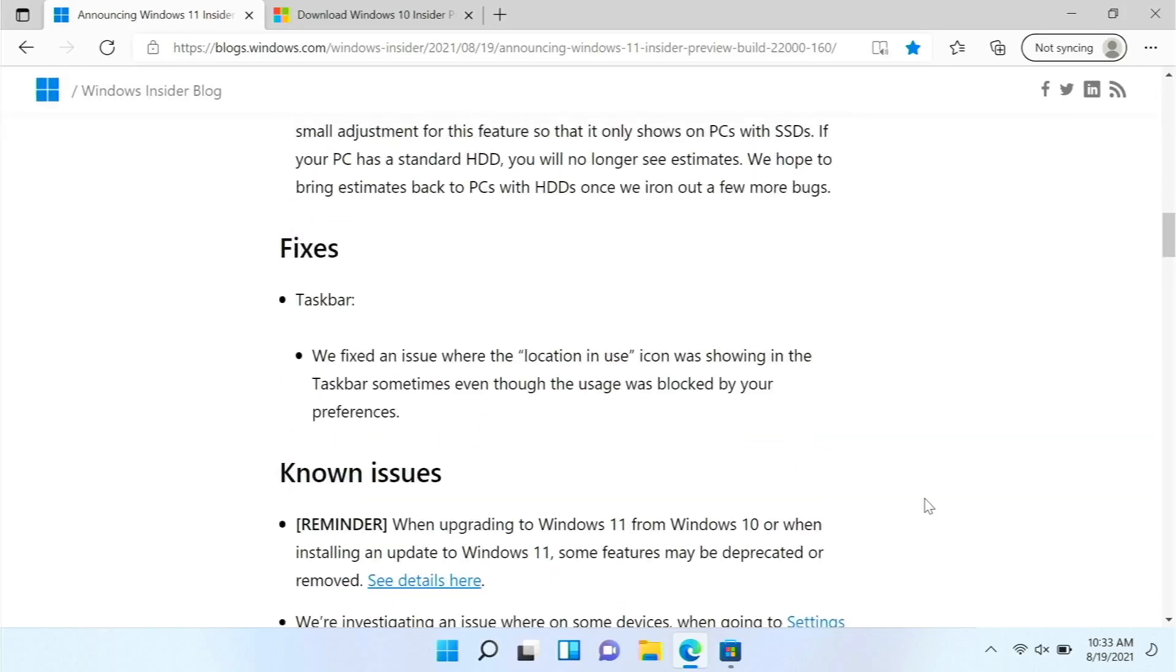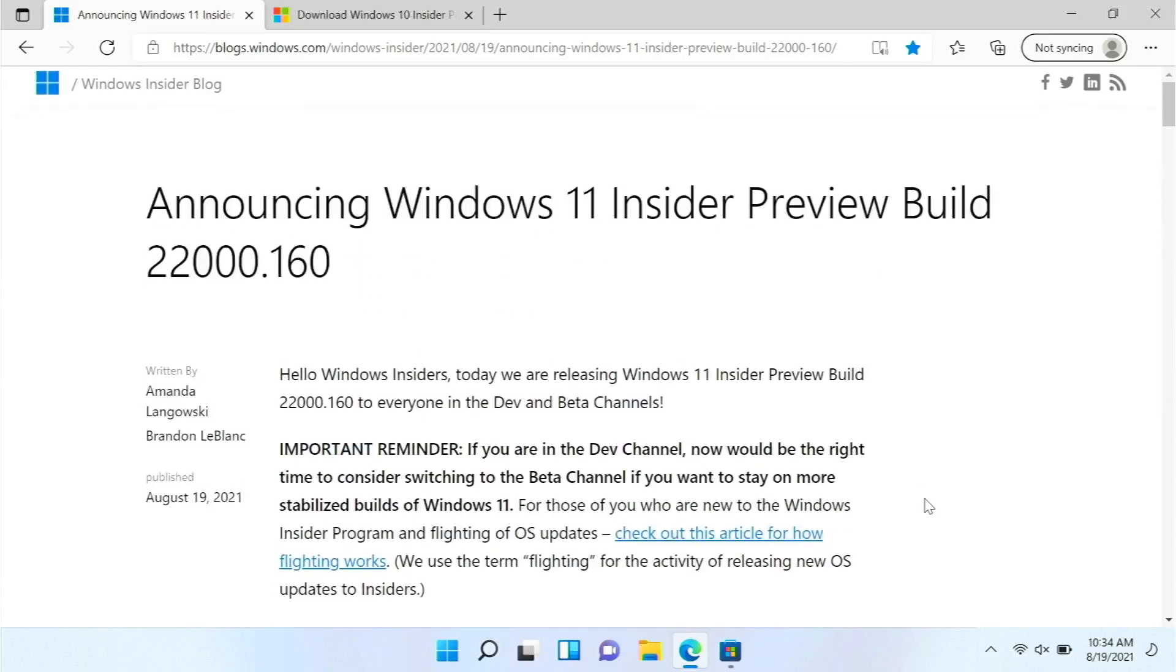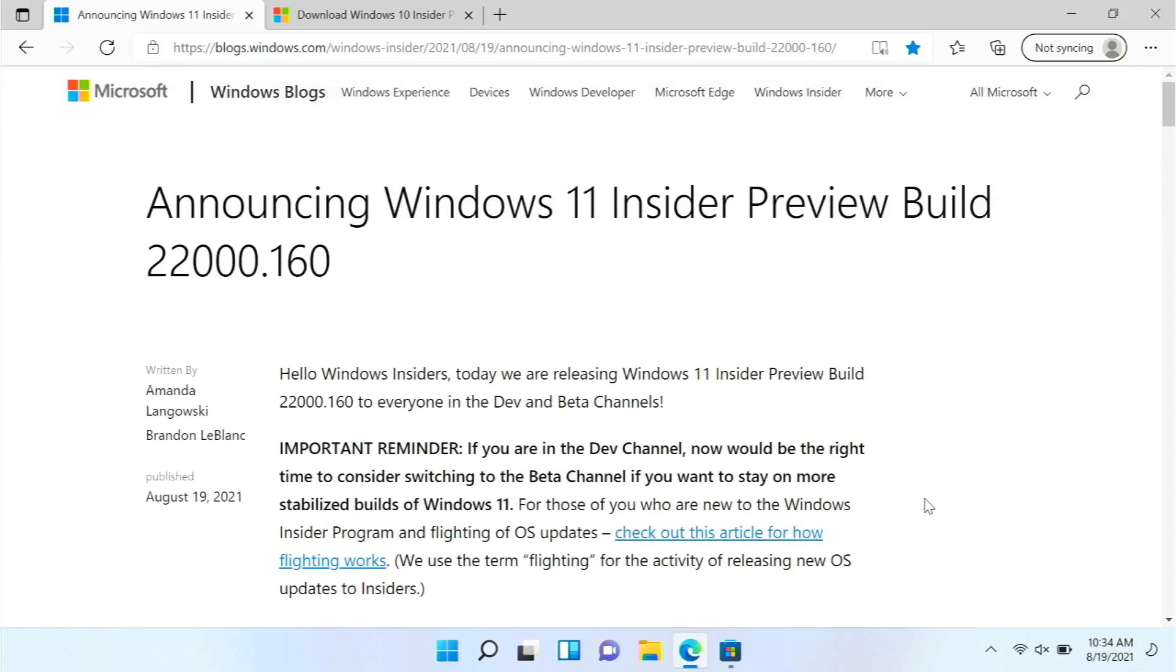And then there is only one fix. Basically, the location and use icon was showing in the taskbar sometimes even though the usage was blocked by your preferences. Say some app wanted to use your location like Maps and you blocked that so it couldn't use it. It would still say it's using it. So that is now fixed.